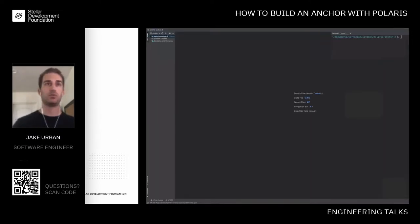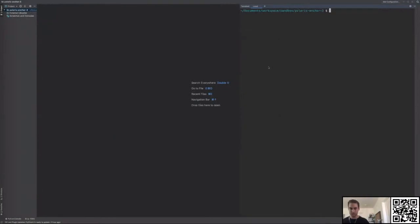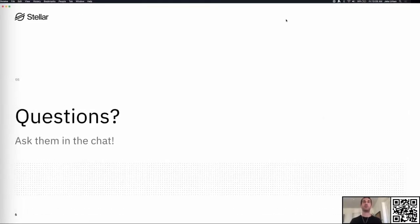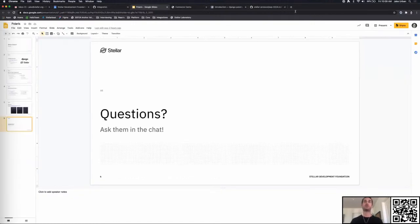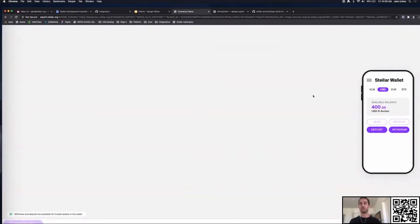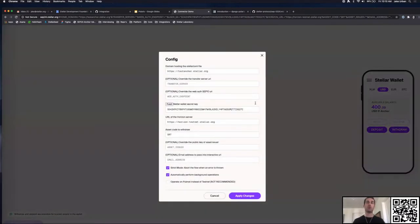This is PyCharm. Django Polaris is a Python application. Before diving into the code, I want to show you a demonstration of what you can expect an anchor to look like from a user's perspective. This is a little demo wallet that mocks what a user would see. We're going to walk through a SEP-24 flow so you can see what it's going to look like, using our reference server that the Stellar Development Foundation runs.